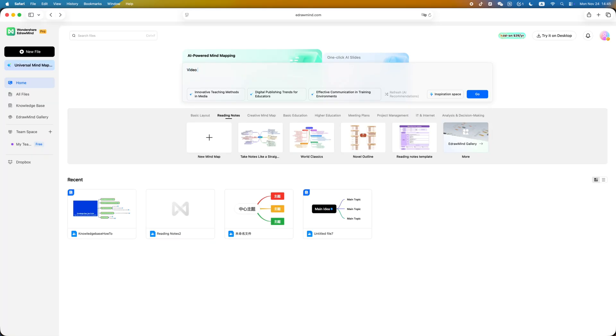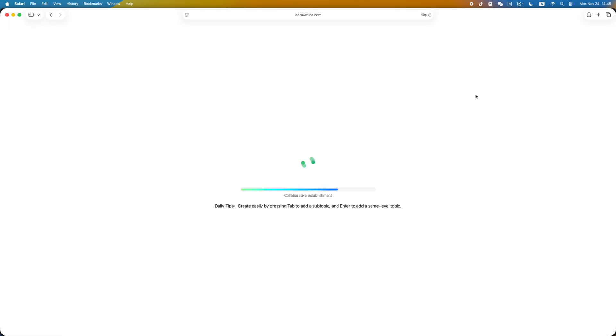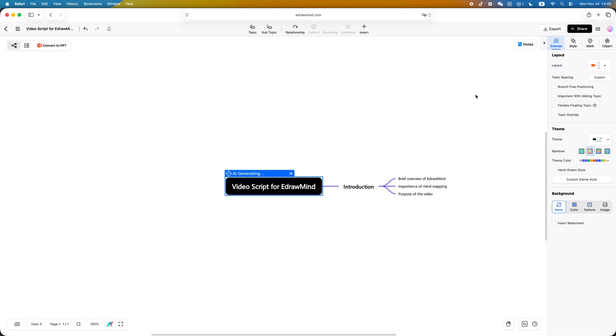But with this tool, all I have to do is type one sentence like 'new video script structure' and it instantly generates a complete framework on the computer.